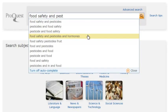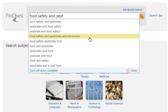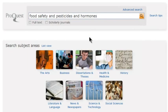You may find your search terms in the list, or you may discover terms that are more appropriate than those you had intended to use. Once you have entered your search terms, simply click Search or press the Enter key to view your results.